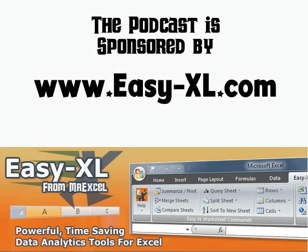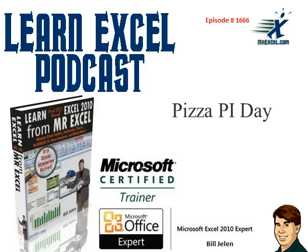MrExcel Podcast, sponsored by Easy-XL. Learn Excel from MrExcel Podcast, Episode 1666, Pizza Pi Day.